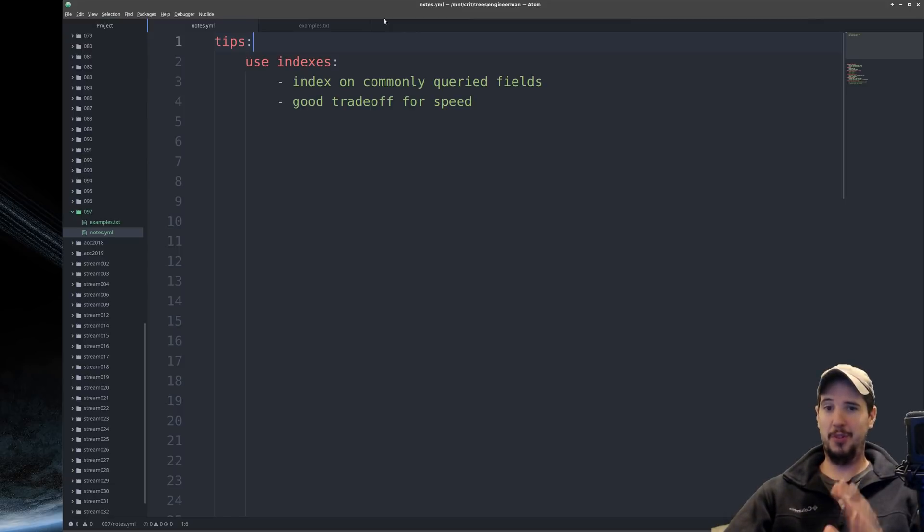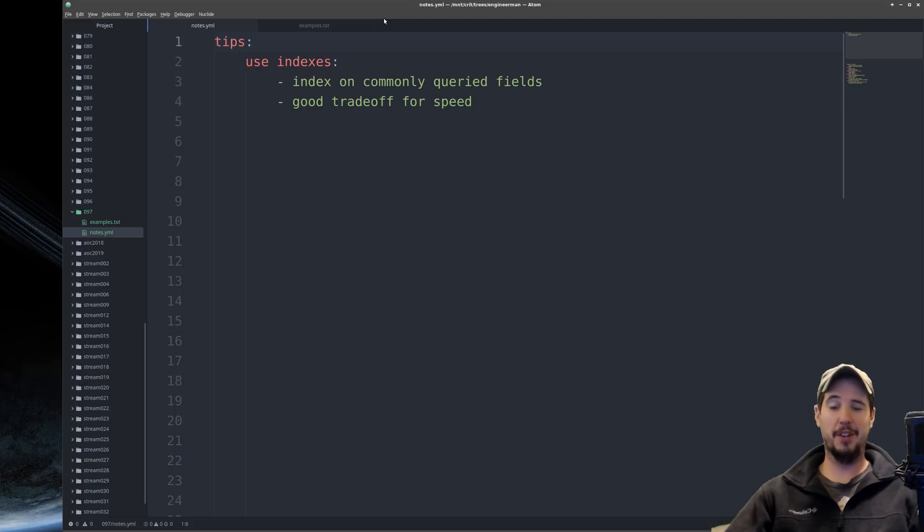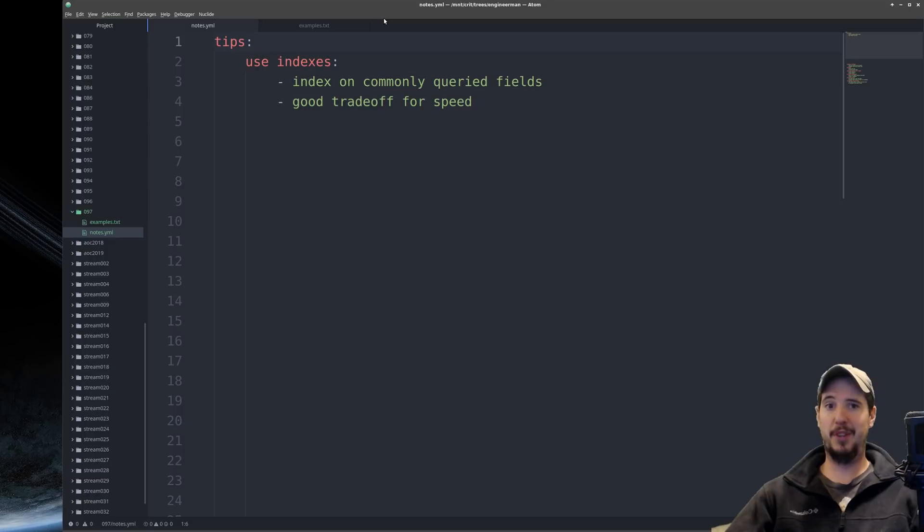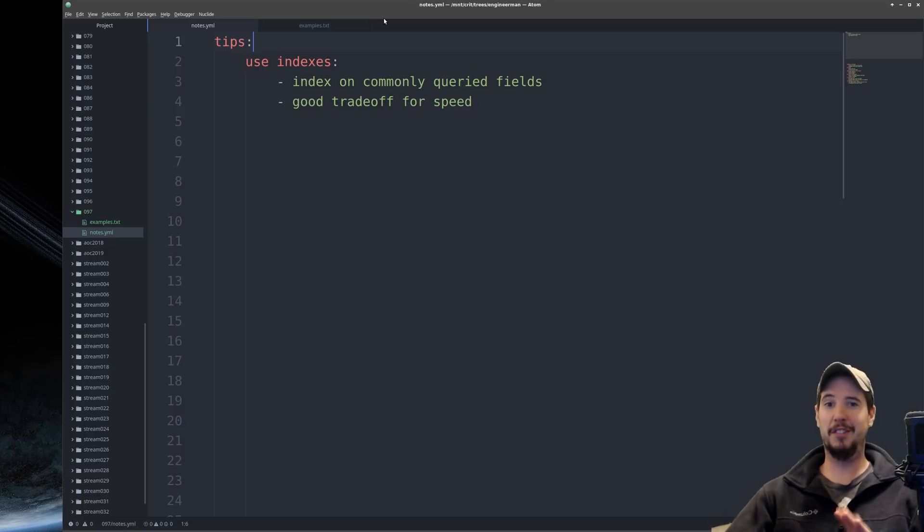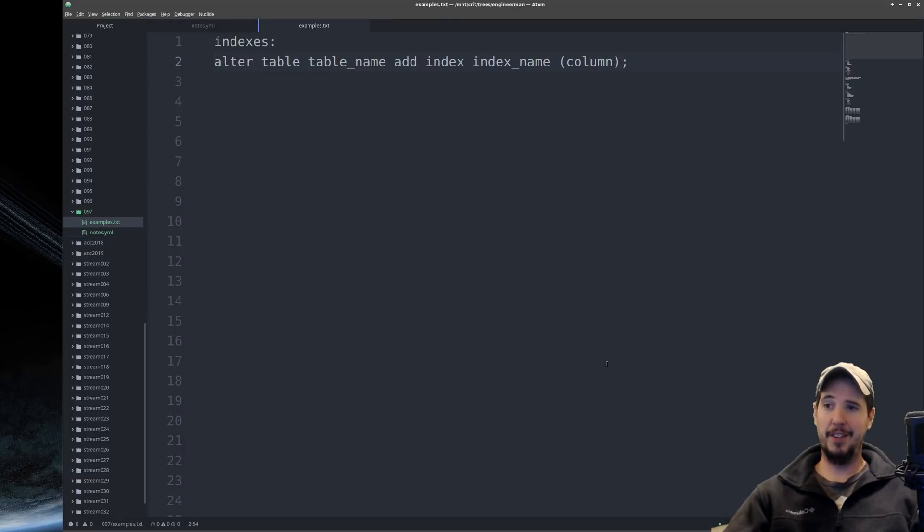I'll tell you one thing, you show up at a new job, an organization has a database that isn't indexed at all, and people are just dealing with the really slow response time to the application, and you come in there and index their database, you're going to look like a hero.